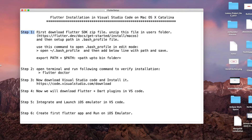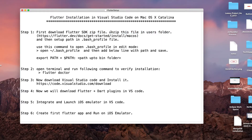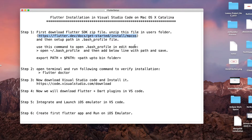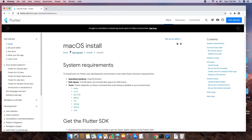In step one, we need to download the Flutter SDK. We will download it from the link given in the notepad — the same link is in the description box. Open your browser, paste it in the address bar. Once downloaded, we will unzip it and set a path inside the bash profile file. We will see everything step by step, starting with the browser.